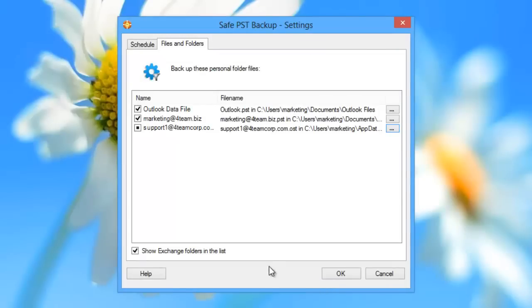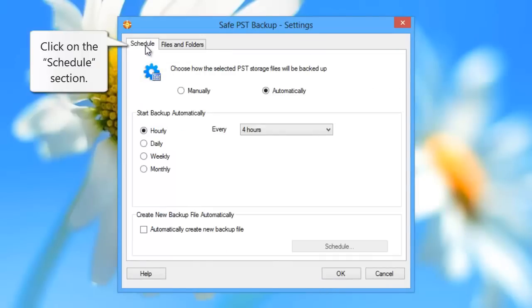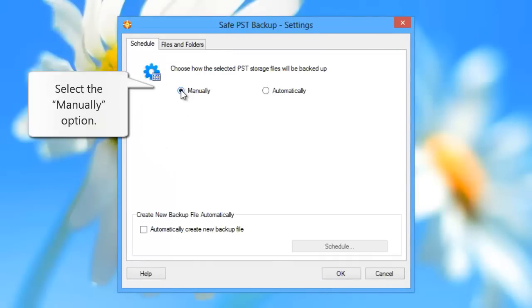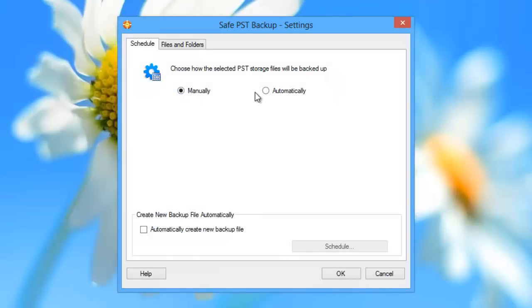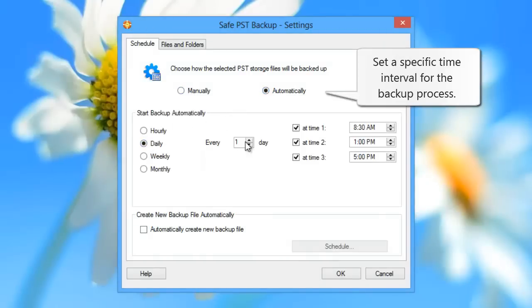To schedule backup, click on the Schedules section. Select the Manually option, or set a specific time interval for the backup process.